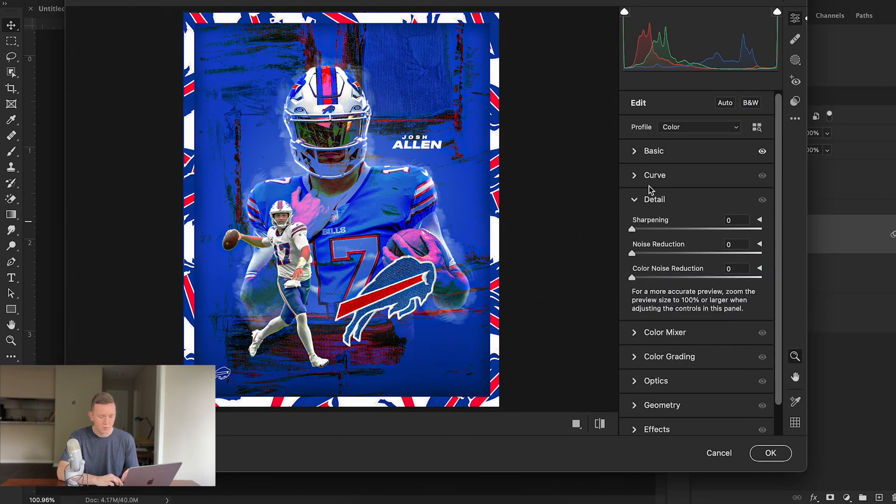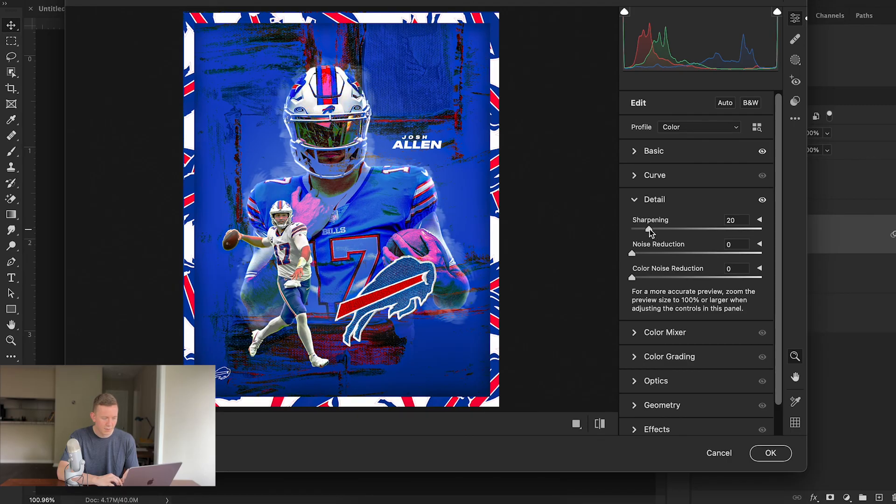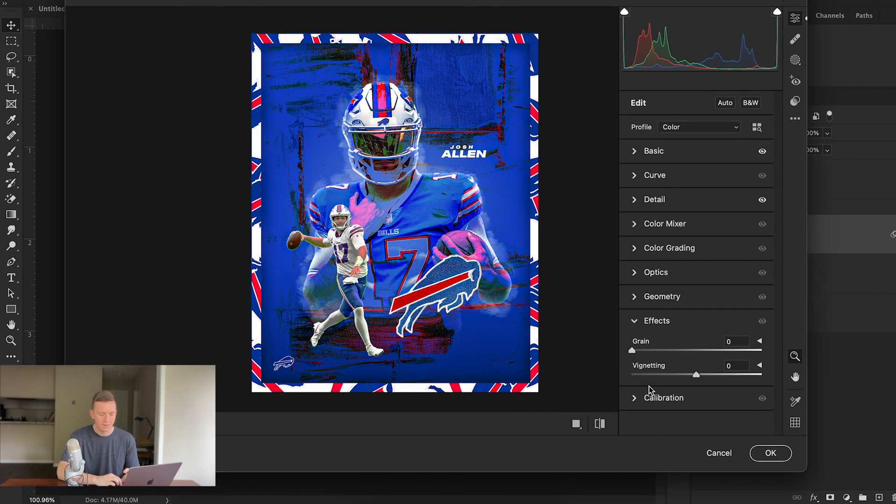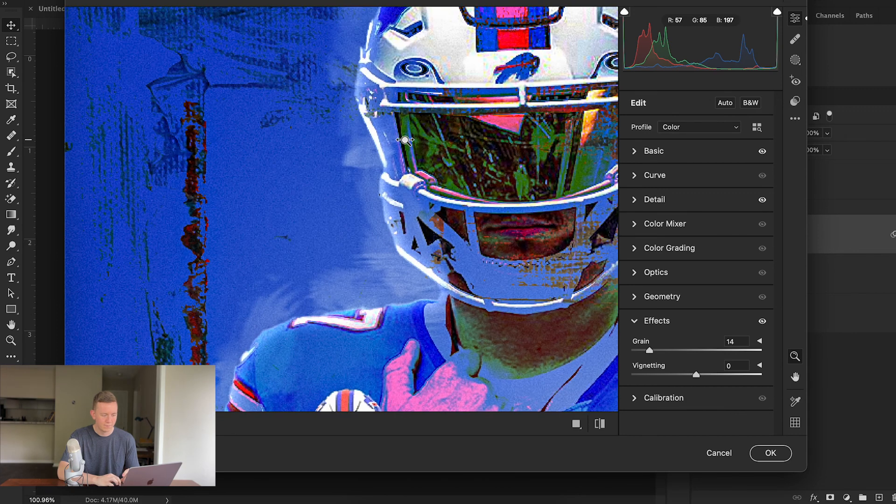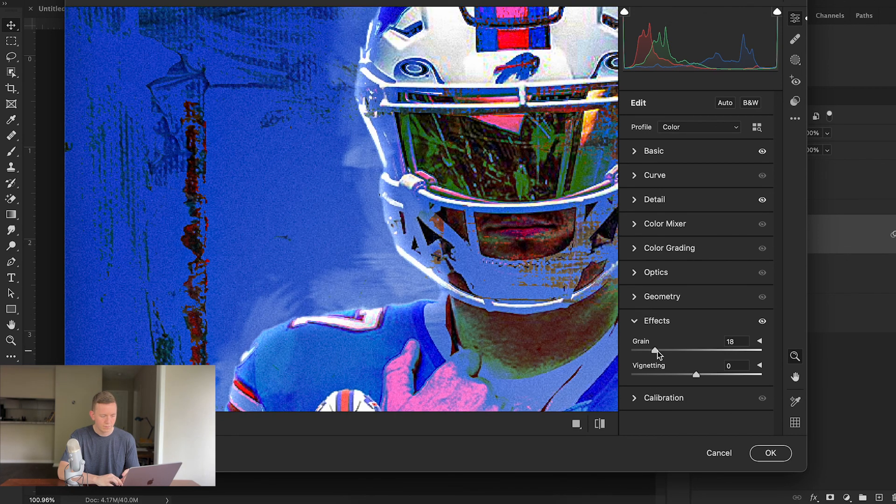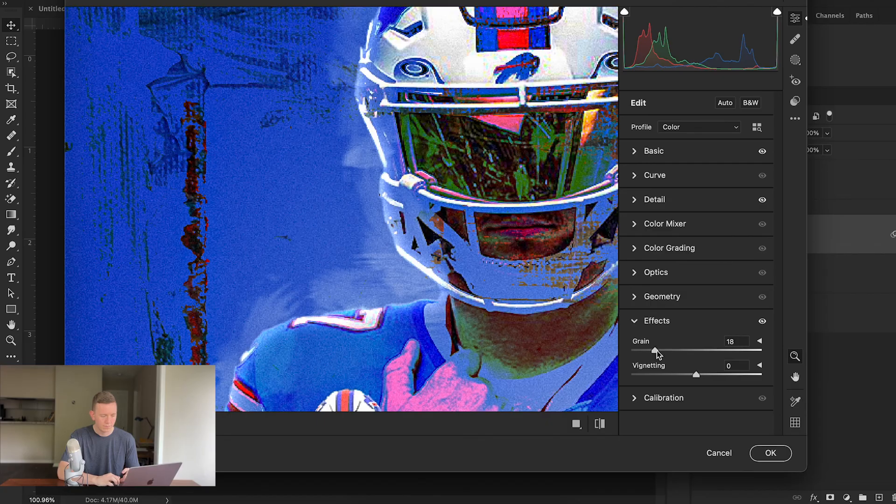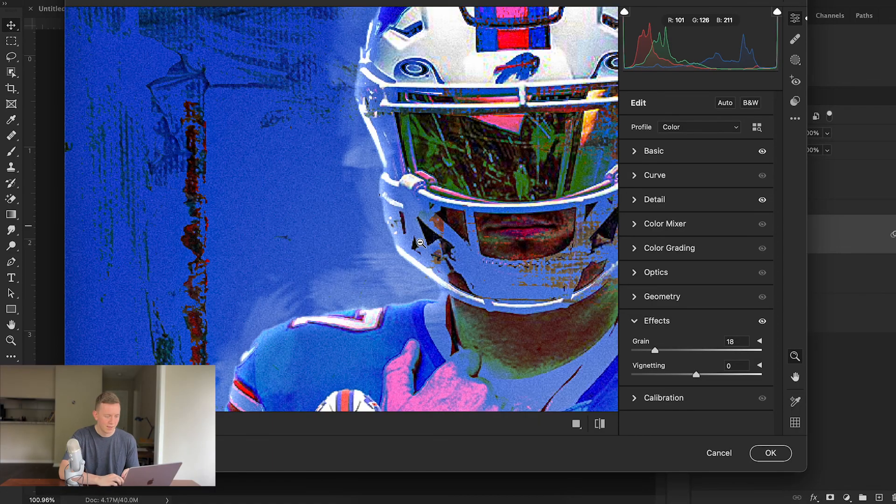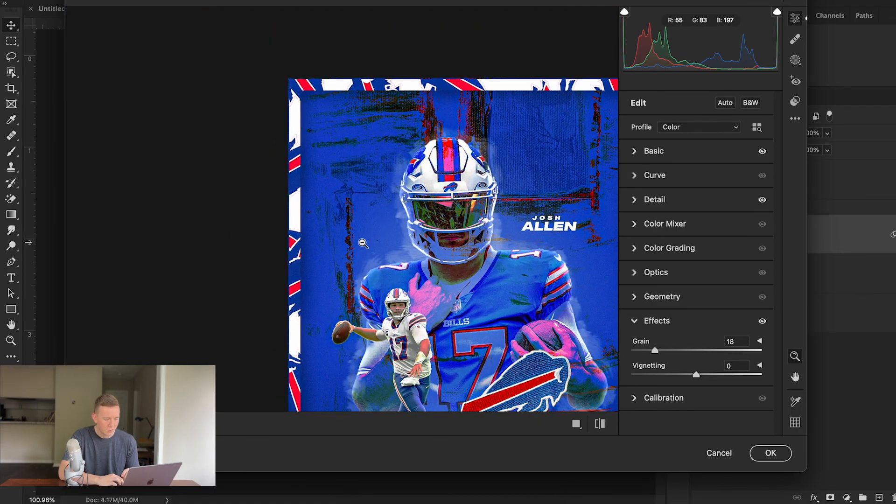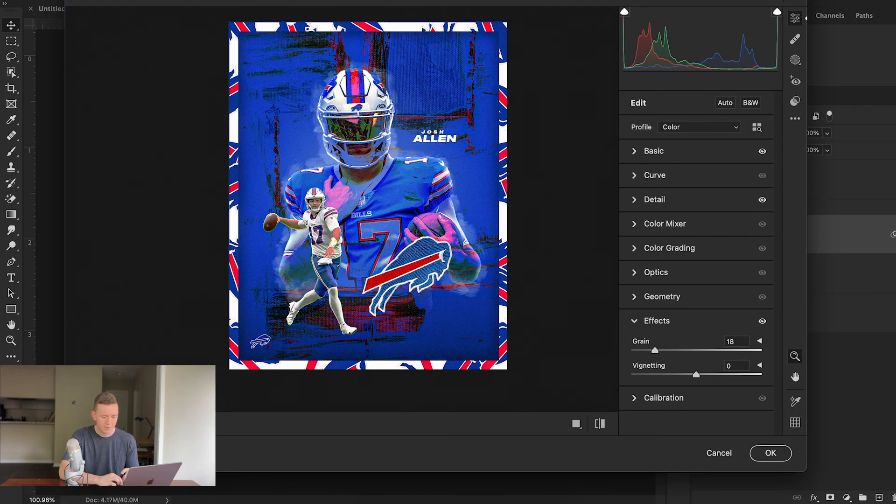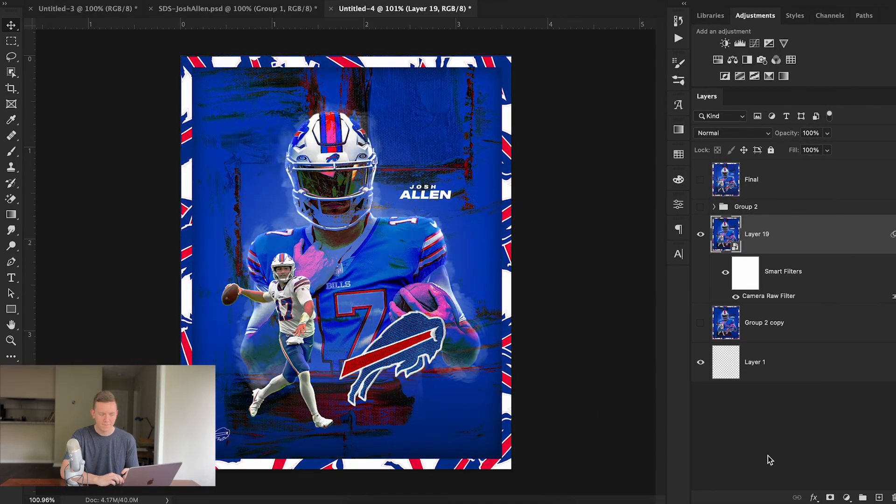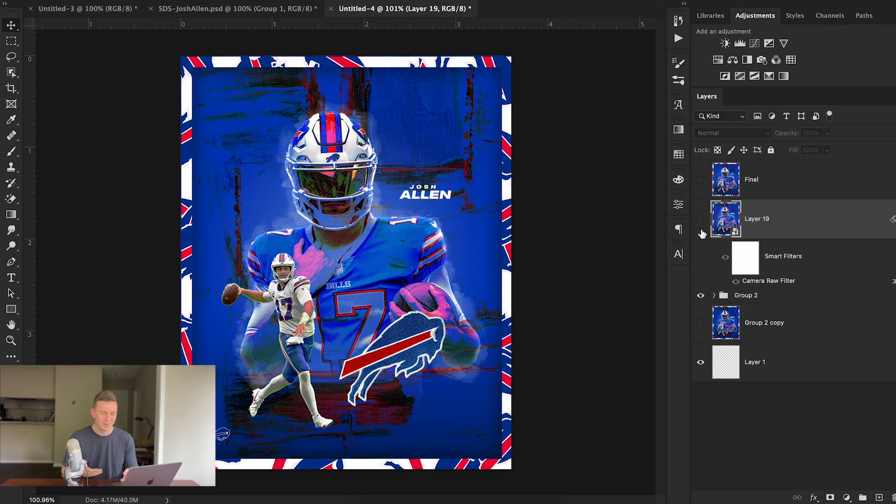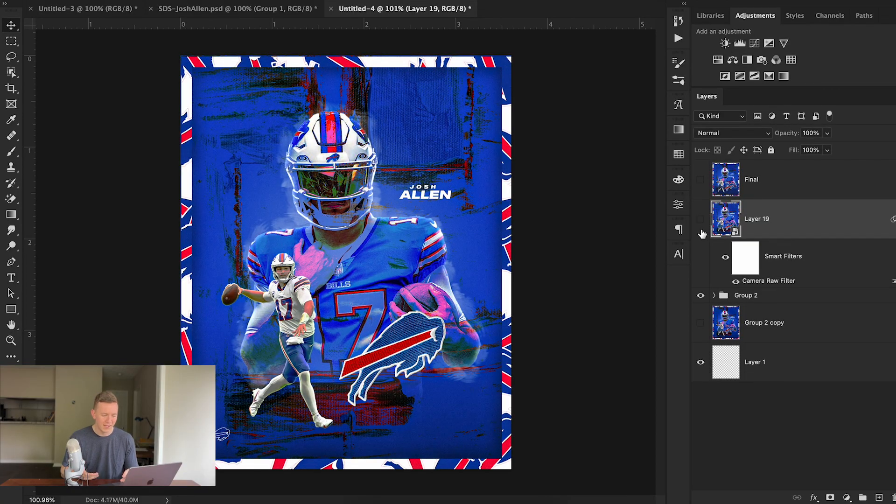From here I'm going to go into Detail and I'm going to add a good amount of sharpening. Then lastly I'm going to scroll down to Effects and then add in some grain. I always recommend adding grain at this stage in the process so that you get a nice uniform grain across all of your different layers instead of a bunch of different layers having different amounts of grain. I'm going to zoom out and hit OK and you can really see the differences that those filters have made.